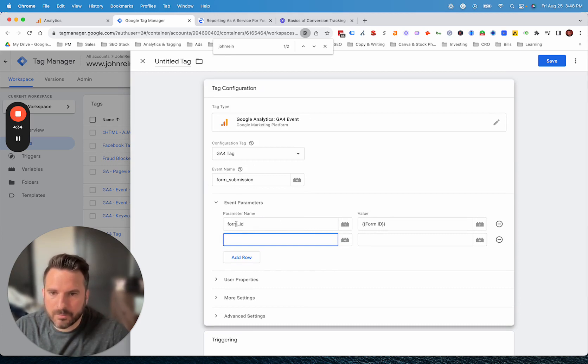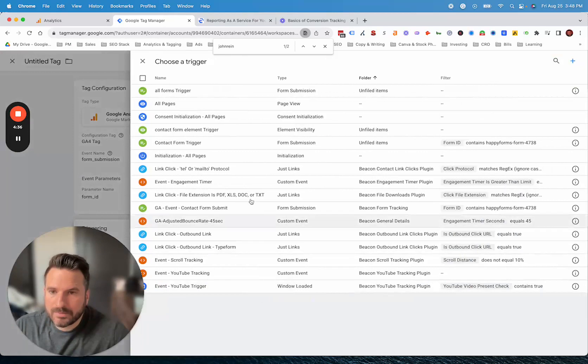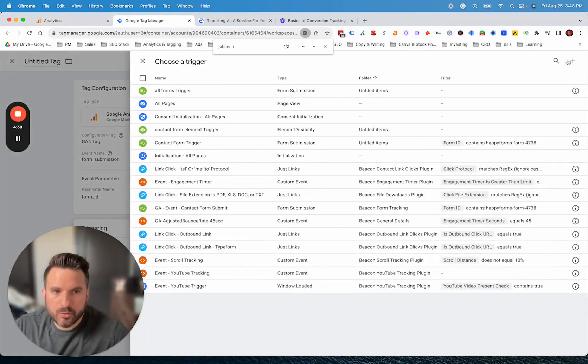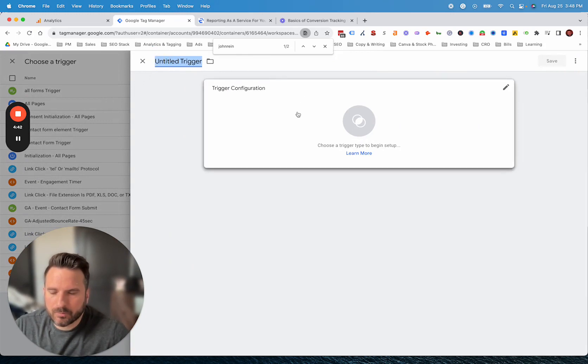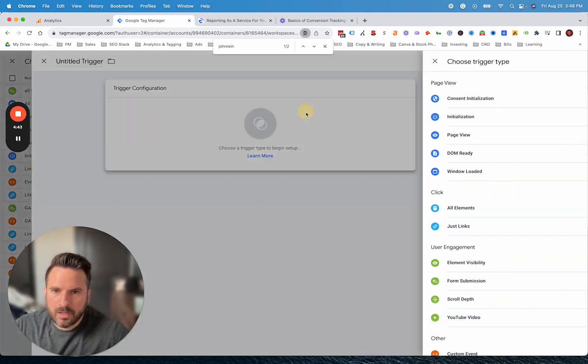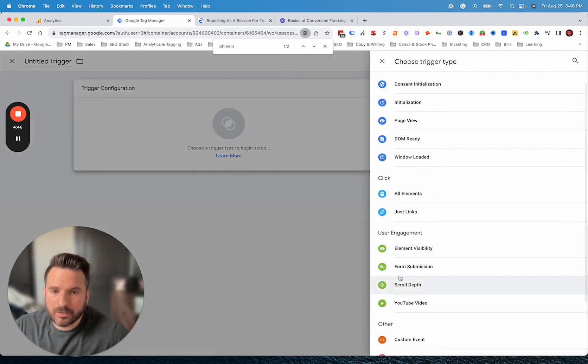Now we have the event name. We have some custom parameters here. Really what we just need to do now is the trigger. For the trigger here, we're going to create a new one. You can name the trigger so you have it for reference. I'm just going to click into this.